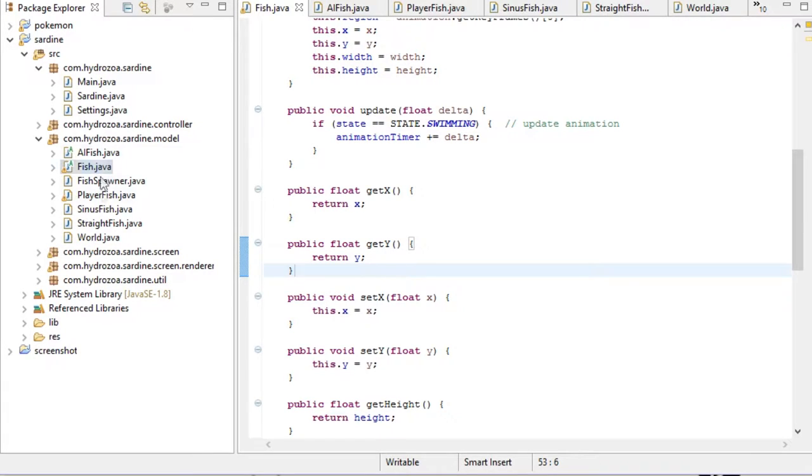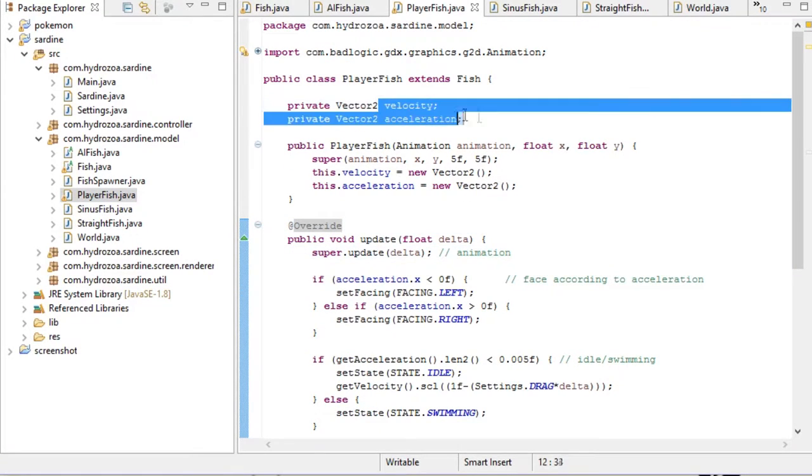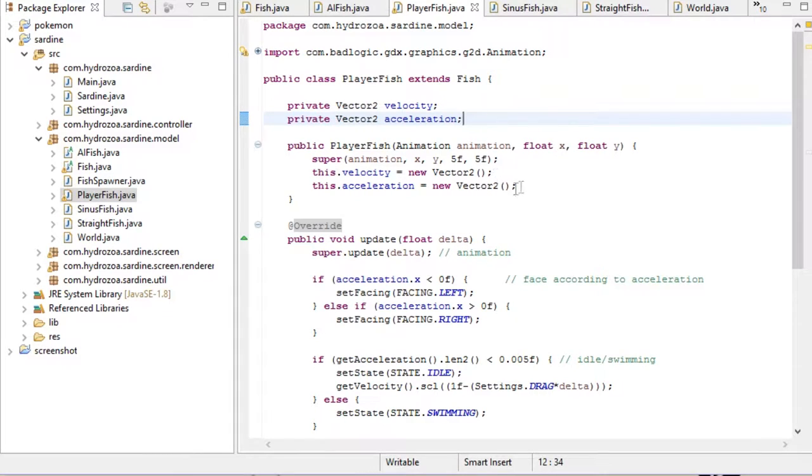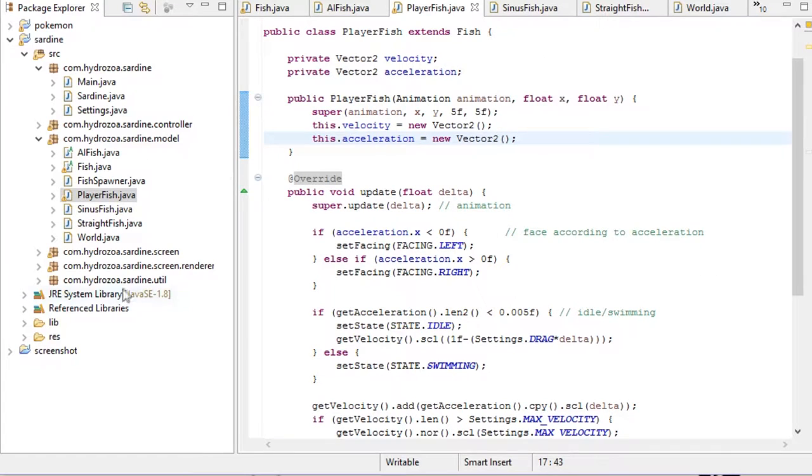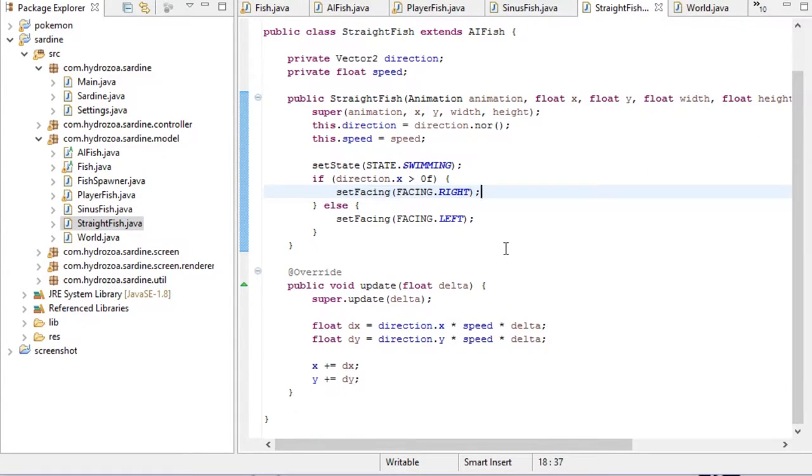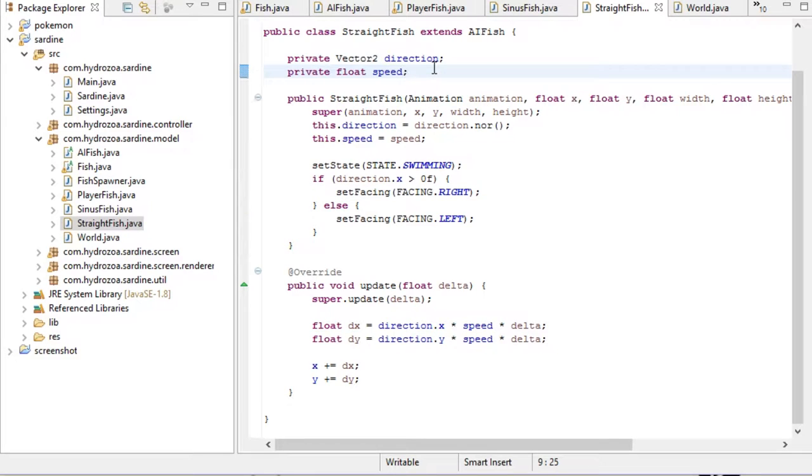Take a look at the player fish, for instance. It has both a velocity and acceleration vector because it needs physics to be convincing at least. Then we have the straight fish that just swims in a straight line. It only stores its direction and its speed, and it doesn't need anything else to be convincing in its pattern because it's simple.